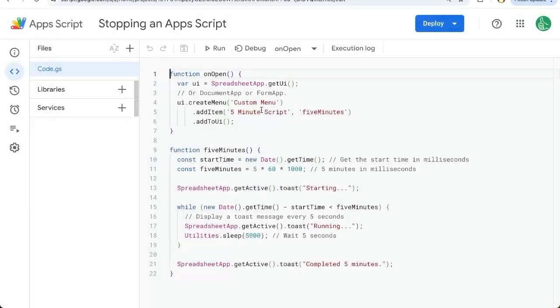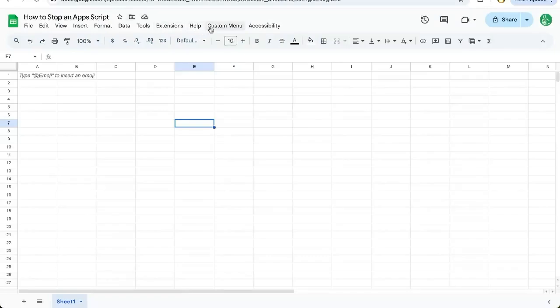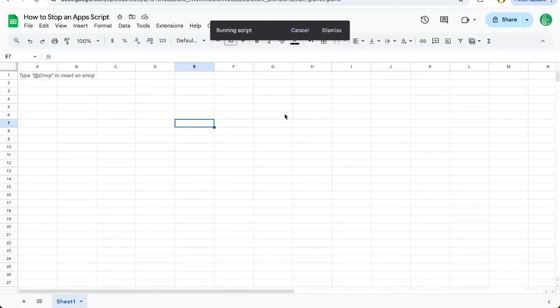We just created a little five minute script that basically says starting and keeps running. So we're going to run this here, five minute script.